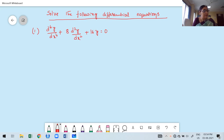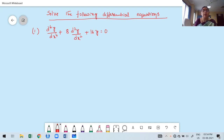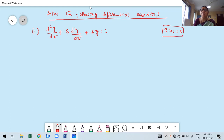Welcome to the second class. In this class, we are going to solve two problems based on homogeneous differential equations, which we already discussed in the previous class. Whenever Q(x) equals 0, that linear higher-order derivative equation becomes homogeneous — it's a homogeneous equation.